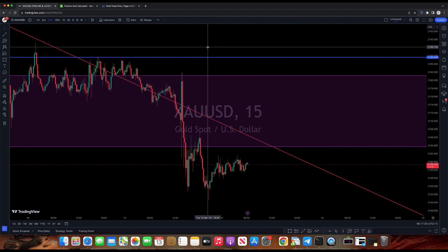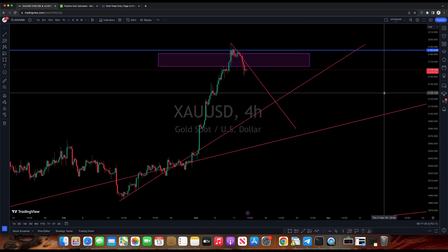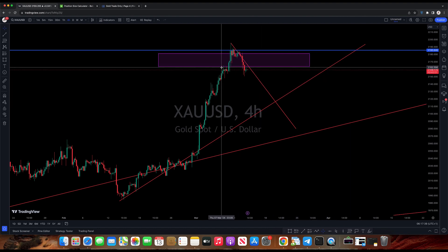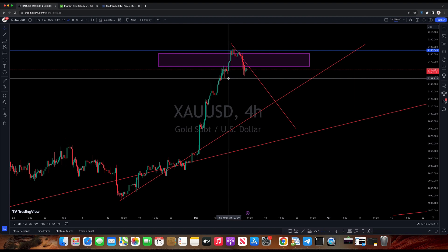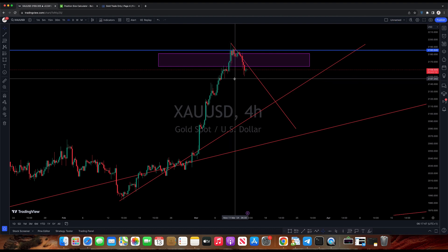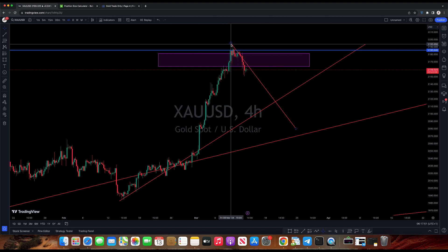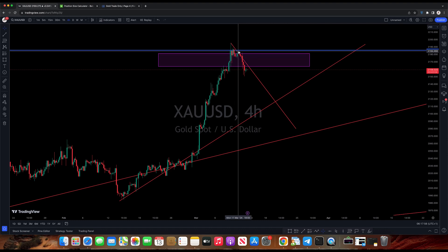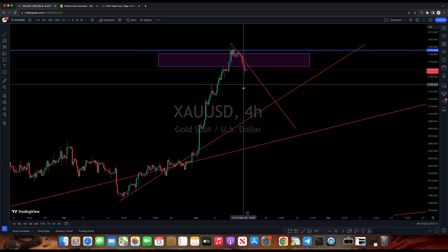This is our time frame on gold. You can see that we are still somehow in an uptrend on gold. This level is very good with the change of character, which has not yet done the change of character. But you can see that it's forming higher high, lower high, higher low, and lower low.